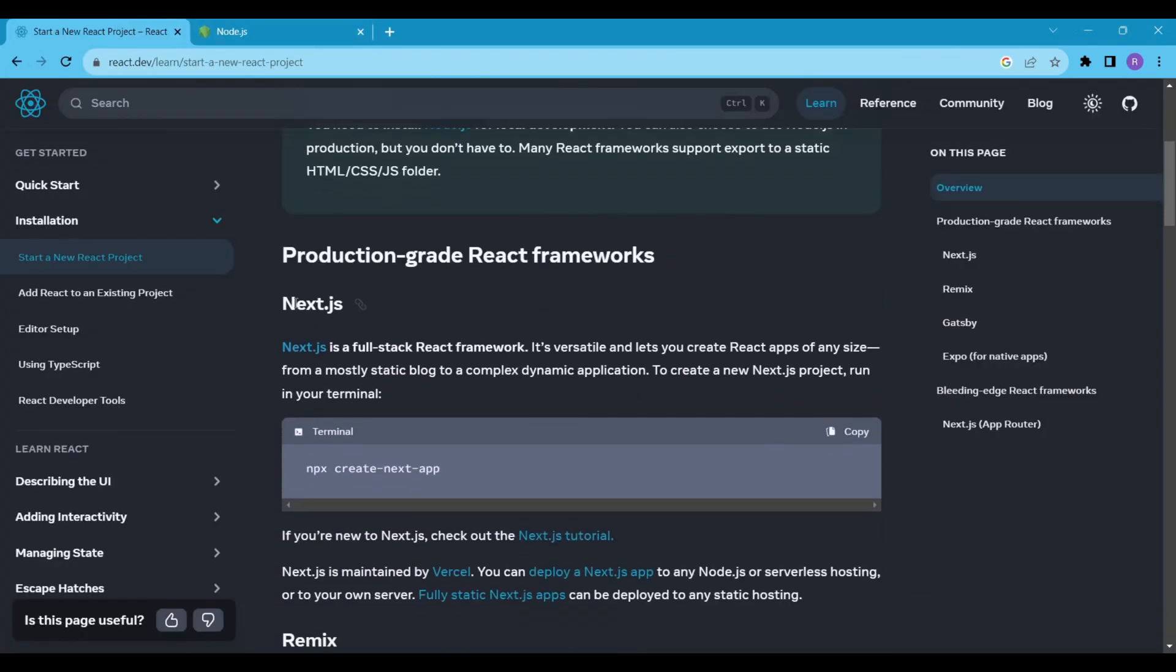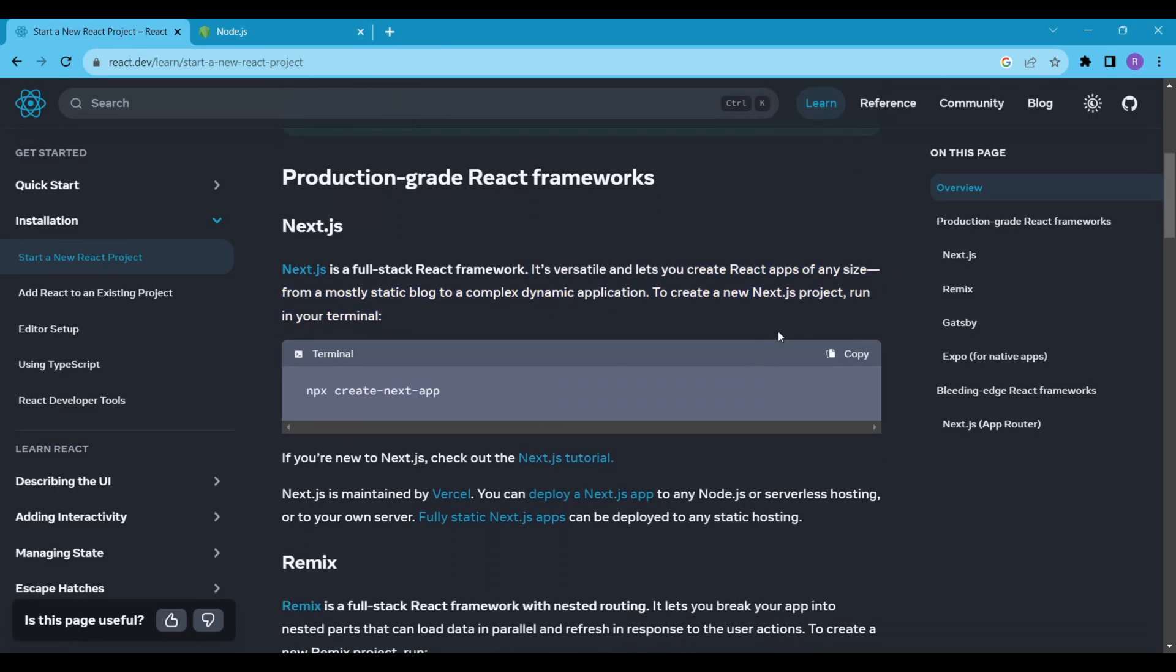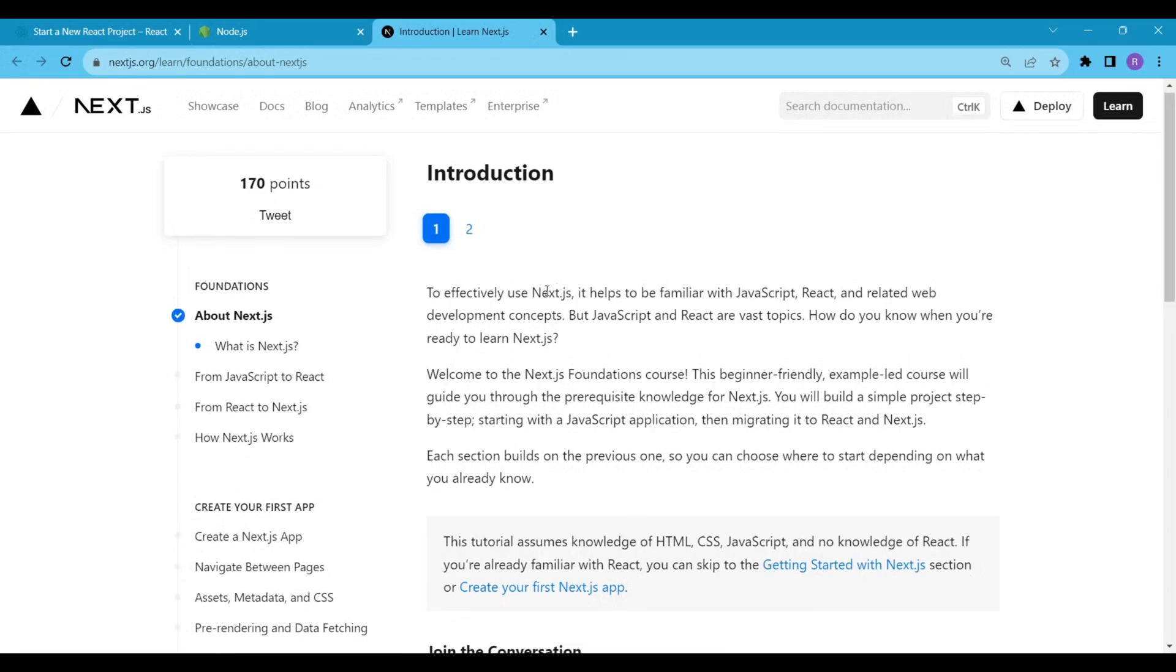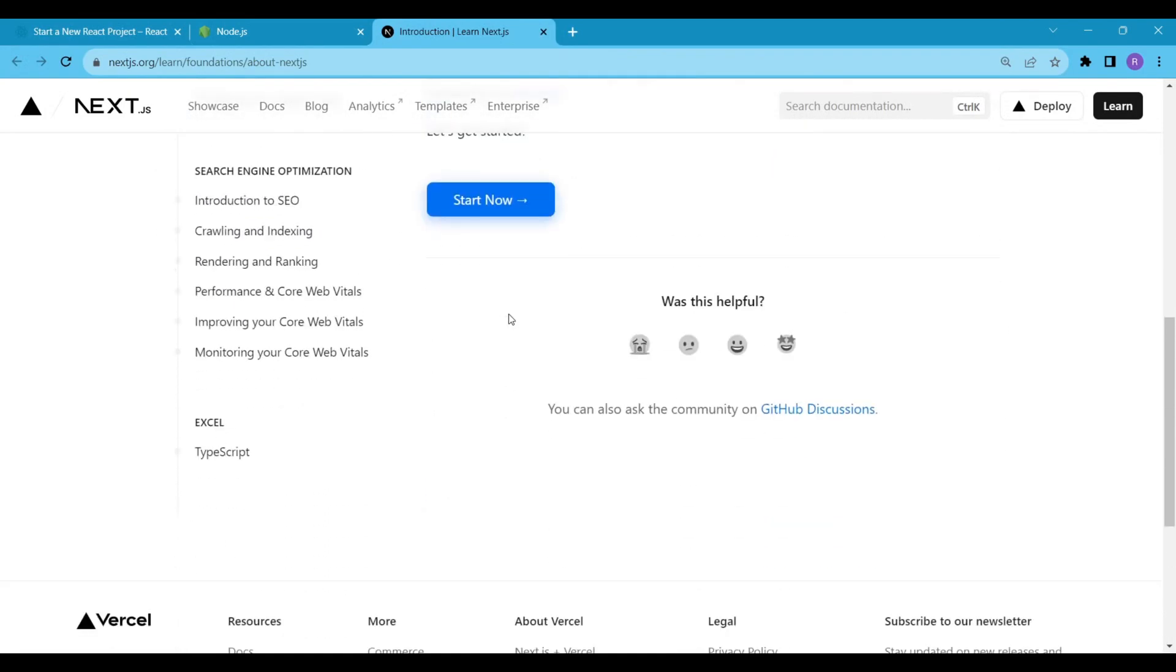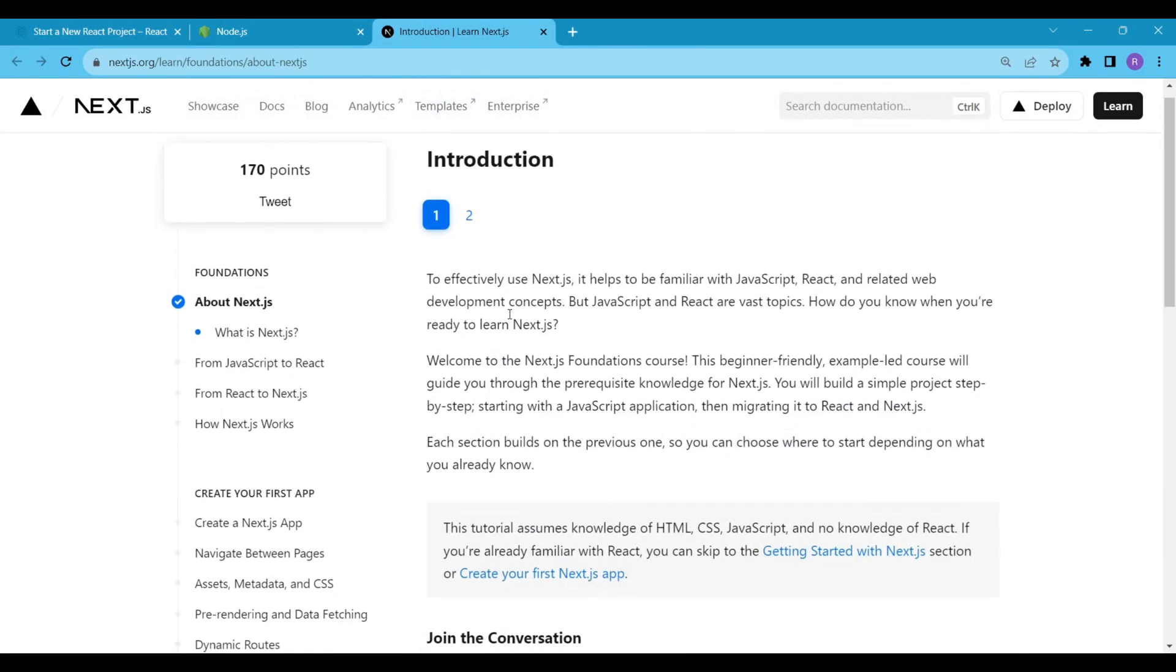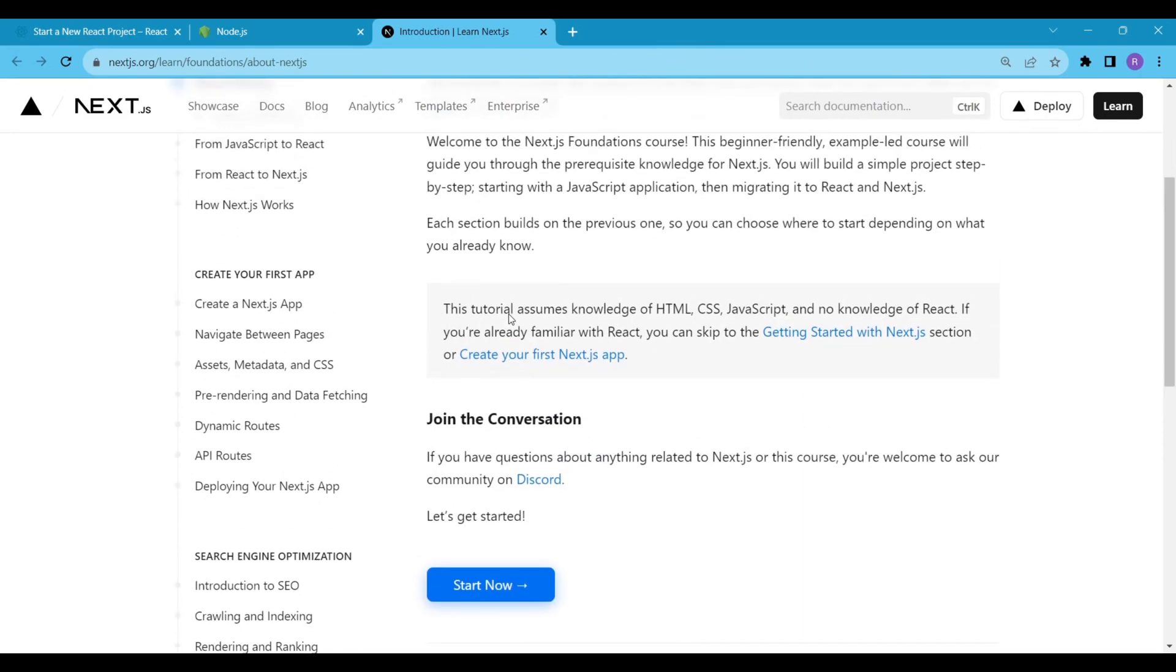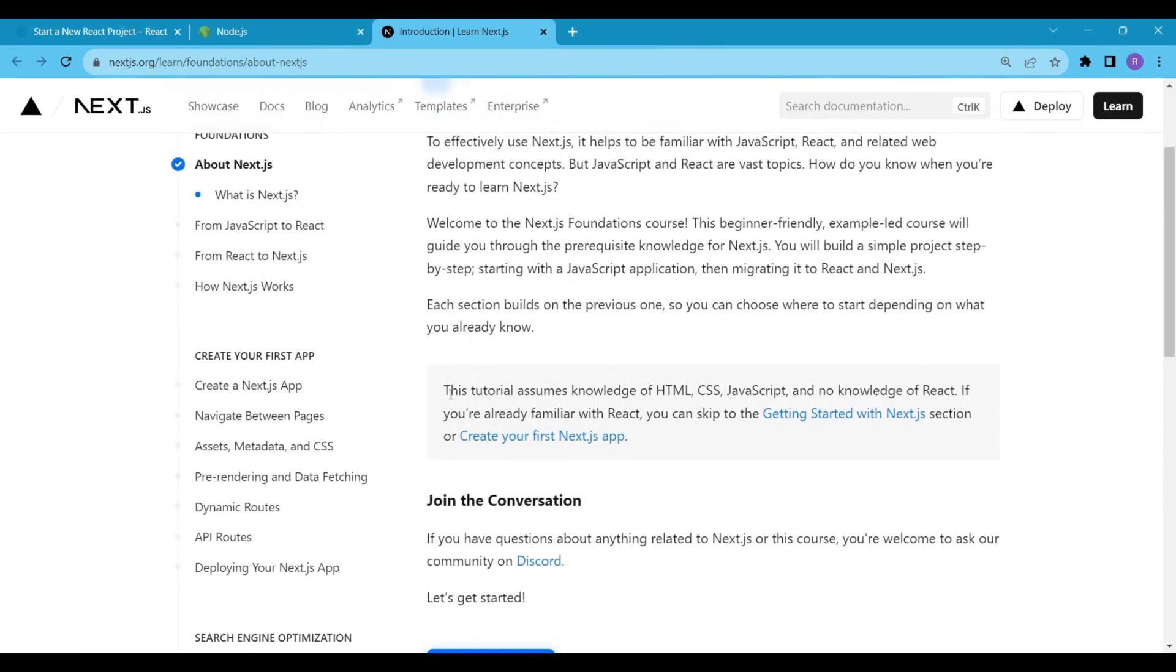Production Grade React Framework Next.js. Next.js is a full-stack React framework. It's versatile and lets you create React apps of any size, from a mostly static blog to a complex dynamic application. Yes, we are new to Next.js, so click on the Next.js tutorial link. You can pause the video and read the documentation if you like, but I will try to summarize it. This tutorial is designed for people who have some knowledge of HTML, CSS, and JavaScript, but no knowledge of React.